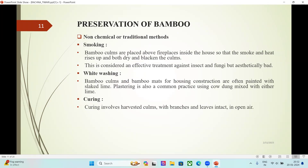Preservation of Bamboo — Non-chemical or traditional methods. Smoking: bamboo culms are placed above fireplaces inside the house so that smoke and heat rise up, drying and blackening the culms. This is considered an effective treatment against insects and fungi but is aesthetically unpleasant. White washing: bamboo culms and bamboo mats for housing construction are often painted with slaked lime. Plastering using cow dung mixed with lime is also a common practice. Curing involves harvesting culms with branches and leaves intact and leaving them in open air.